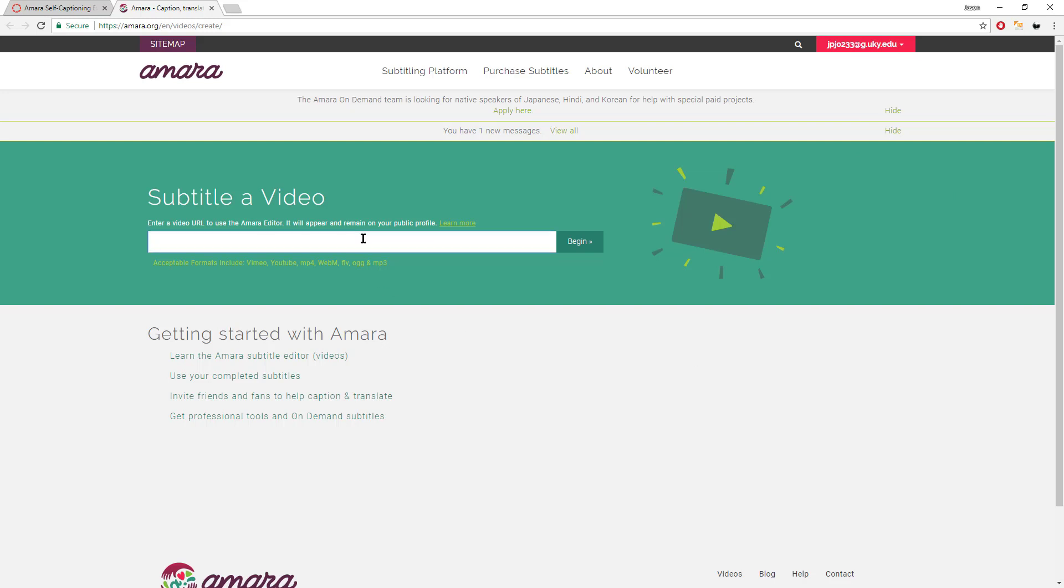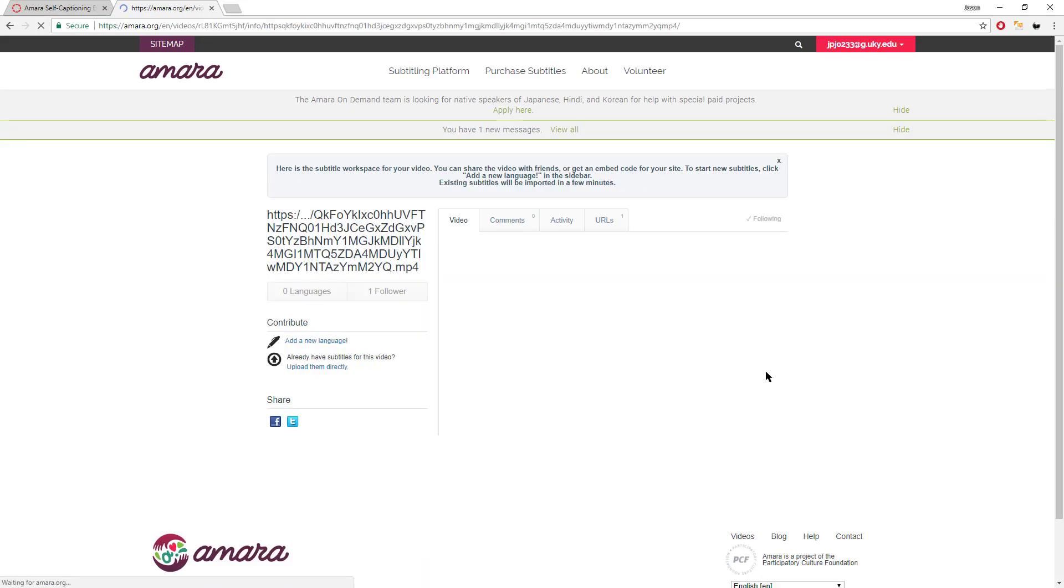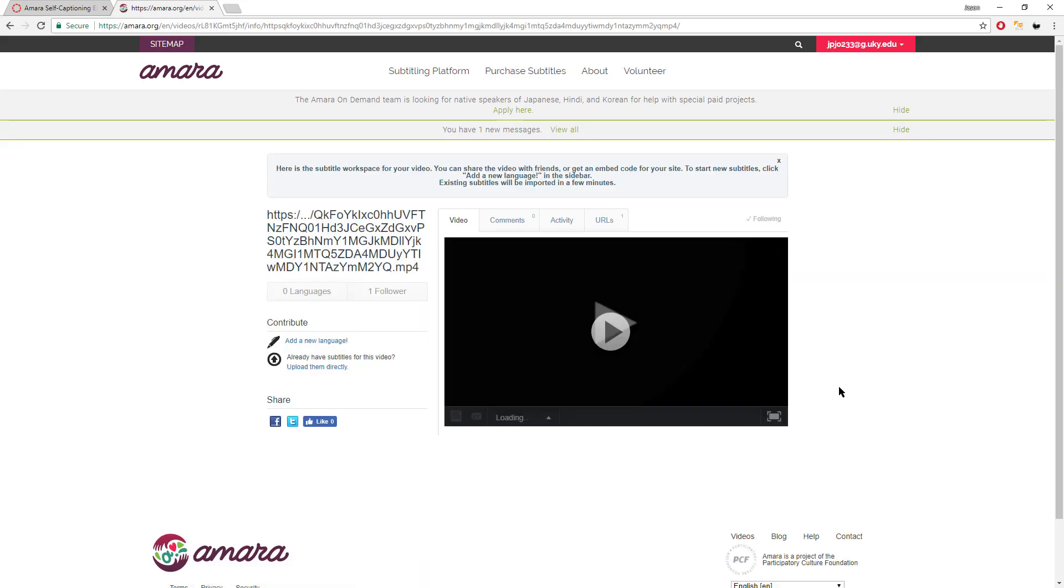So, here's where we now paste in our super long link there to the MP4 and click begin. What it will do at this point is that it will bring in the video so it's available to add any content or, as it's called here, languages to it. Okay? So far, all we have done is upload the video to Canvas and then set the link in Amara to say this is the video that we're going to caption.